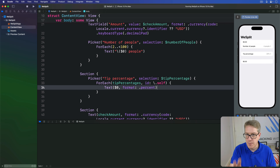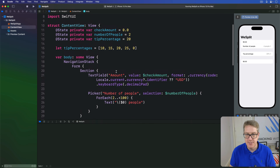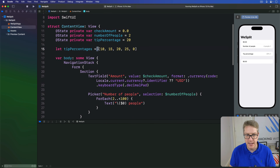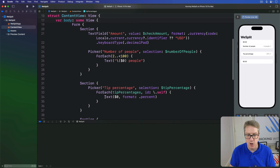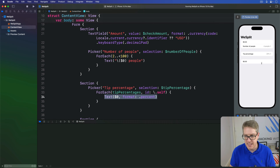That loops over all the values in the tip percentages array up here — 10, 15, 20, 25, 0 — and makes each one its own text view as a percentage.